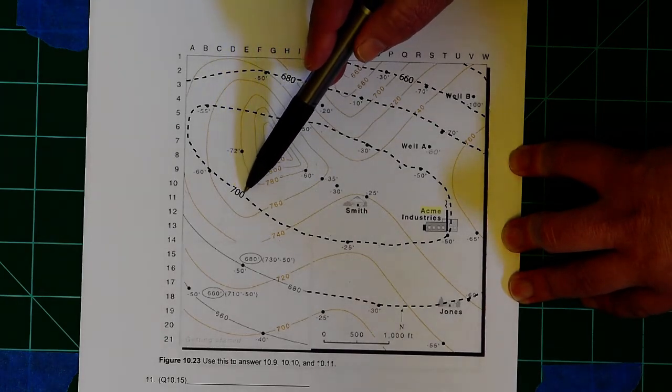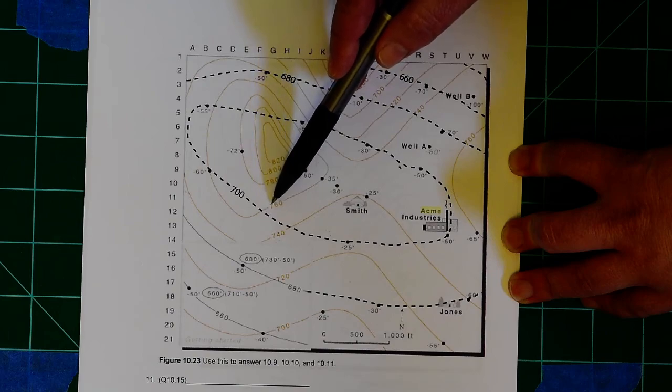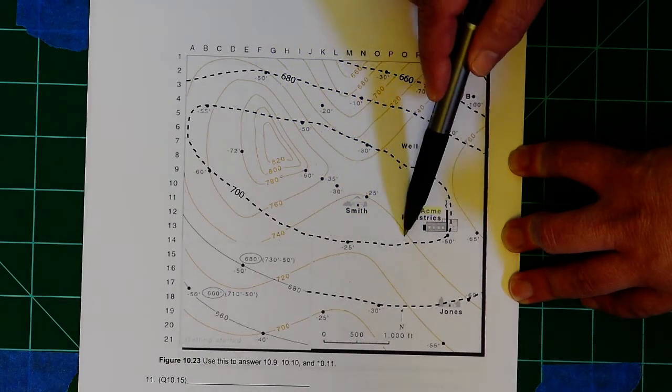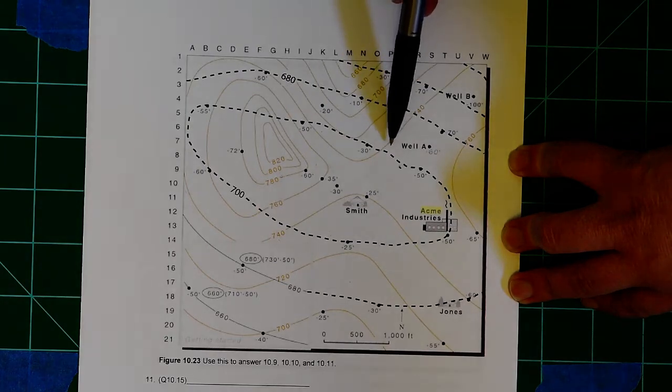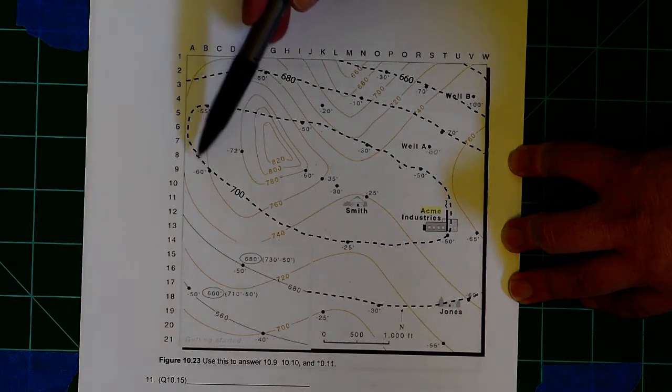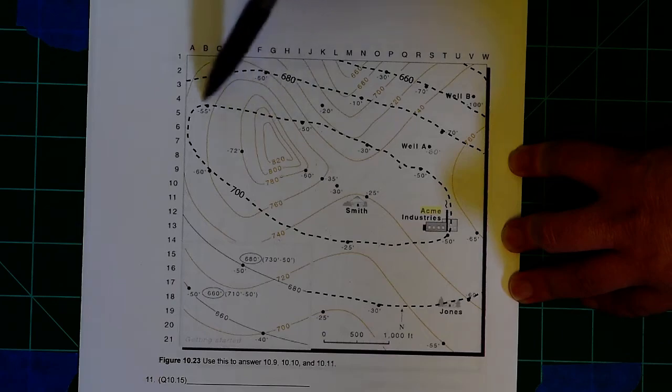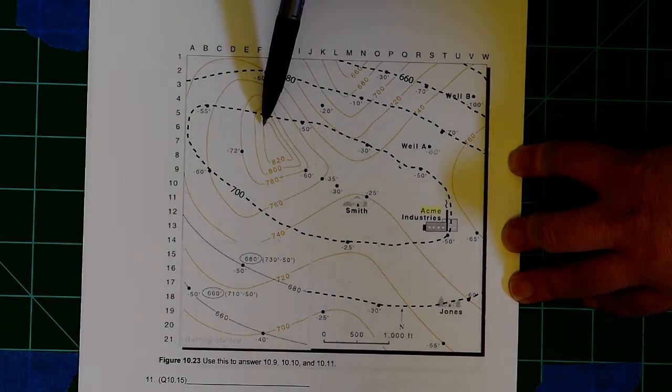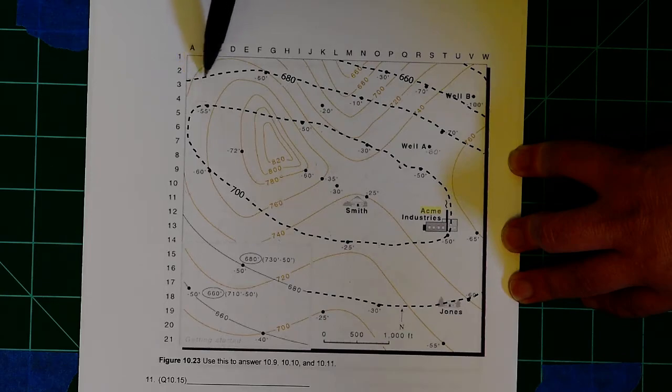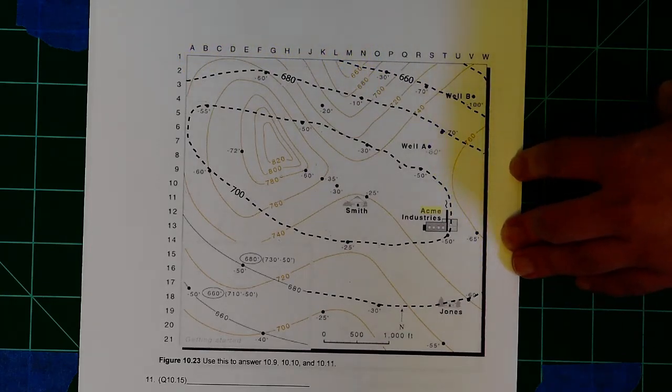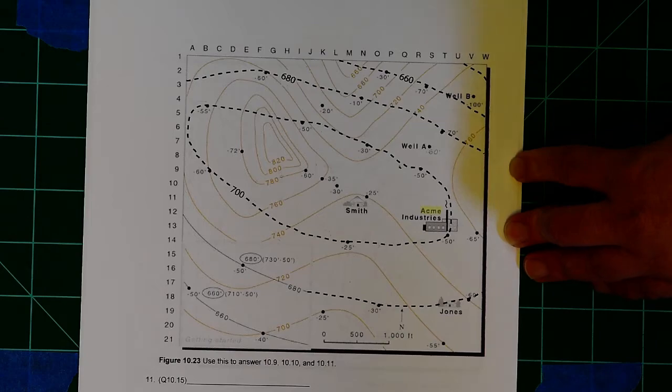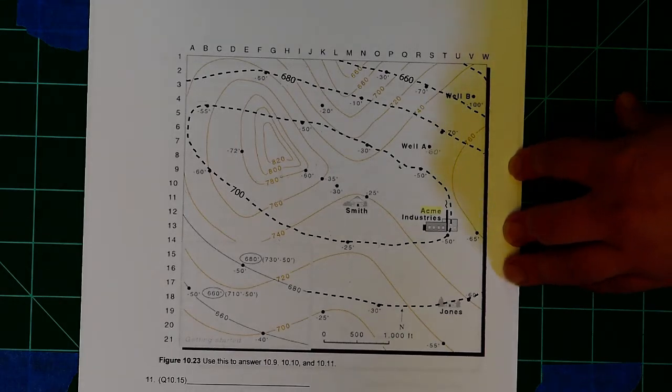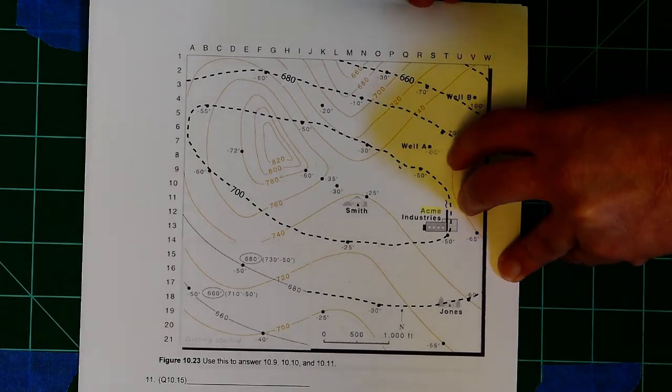So, for example, on 700 here, let's follow it around. I run into 760, 740, 740, 740, 720. I never hit 700. So nowhere in there do we have surface water. So the next thing you'll do is follow this 680 and see if you find a place where it intersects the surface, where it's equal to the elevation of the surface.